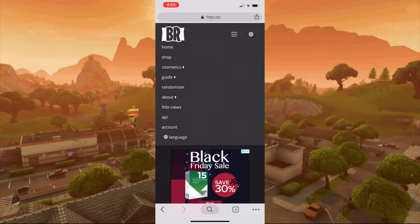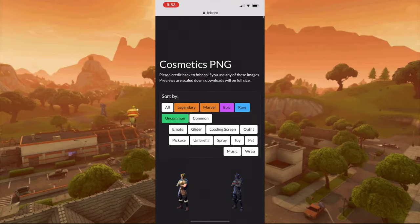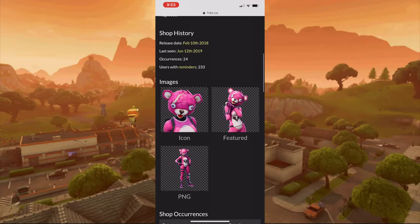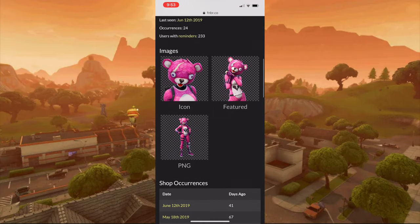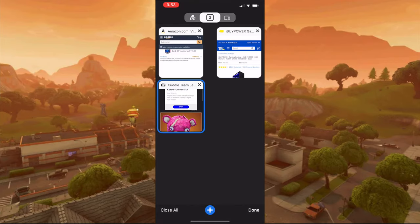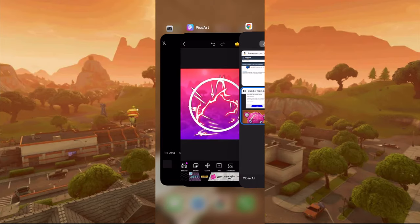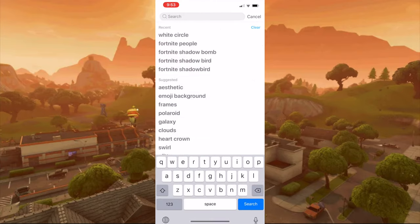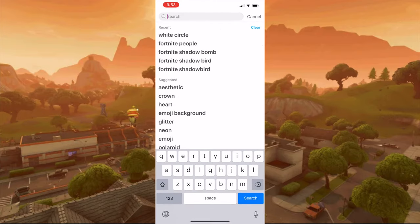Press cosmetics, then PNG and see if you can find your character there. Press your character and screenshot it or save the image. If you can't find your character there, go to PixArt again and press sticker — for me this is the easiest way to do it.